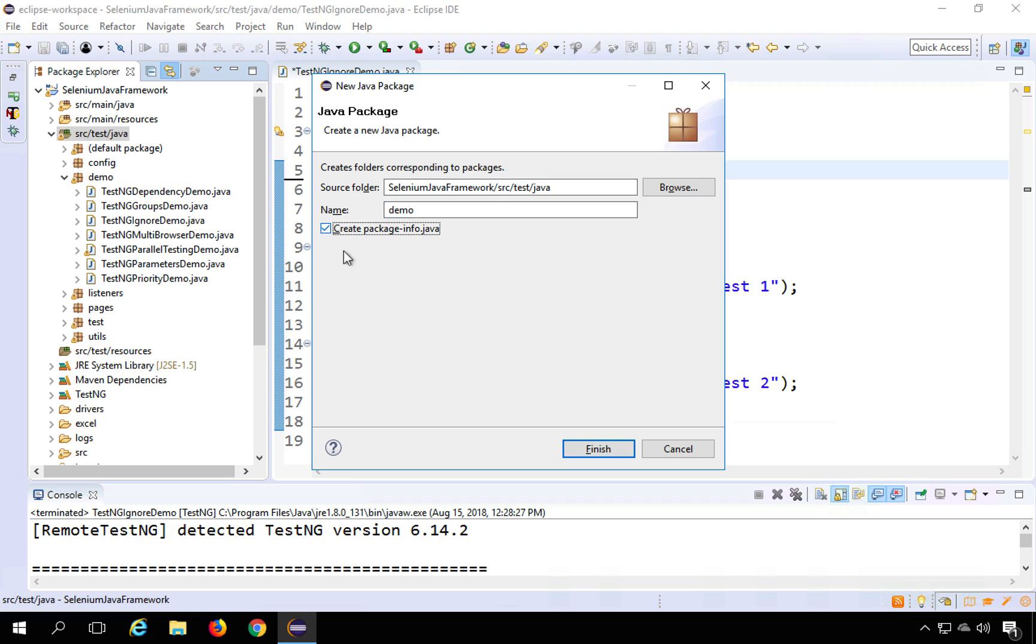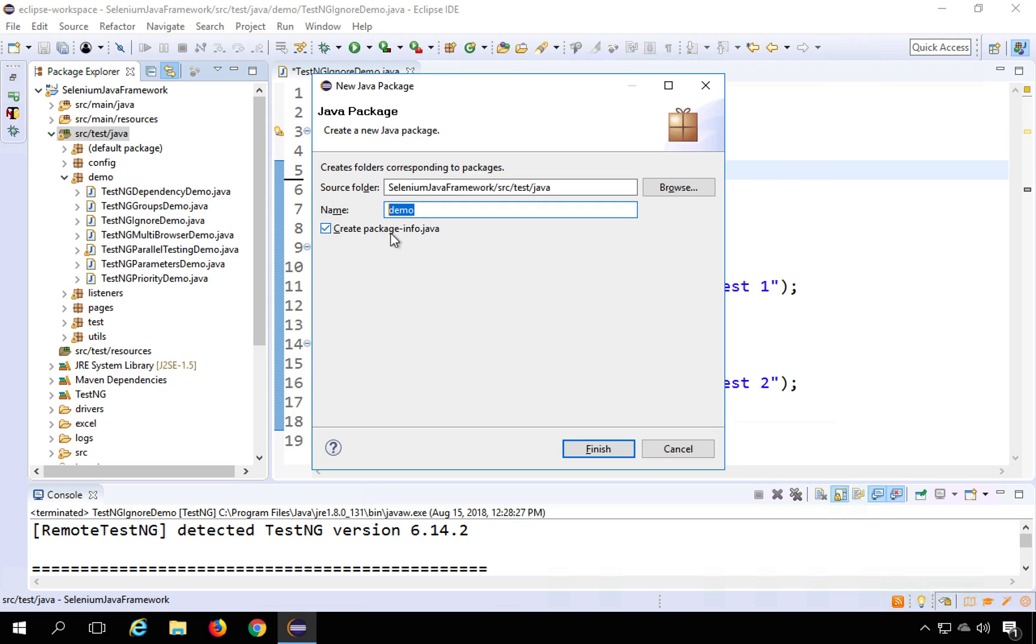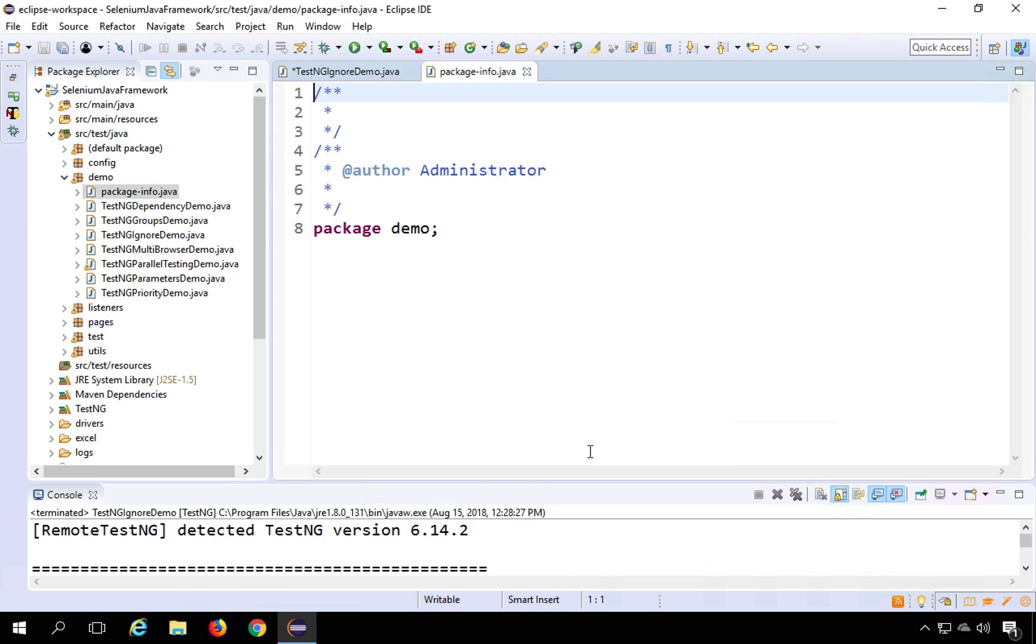And also if you have already created a package, you can still add it by creating a new package and giving the same name as the package name here. So I'm giving it the name demo which I already have here and I have checked create package-info.java and finish.